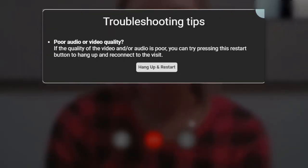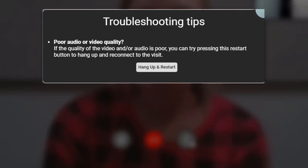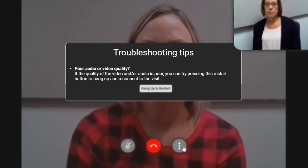Lastly, if you are having difficulty streaming the visit, there is a button to display troubleshooting tips. The most common tip is to simply hang-up and restart the visit.